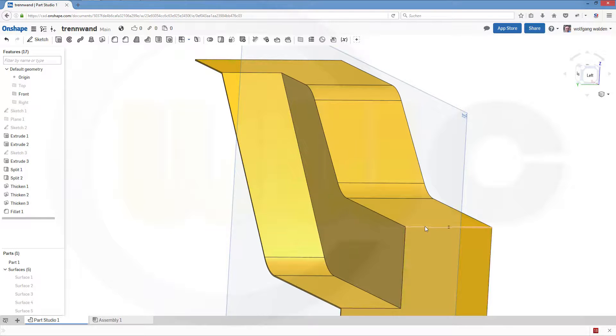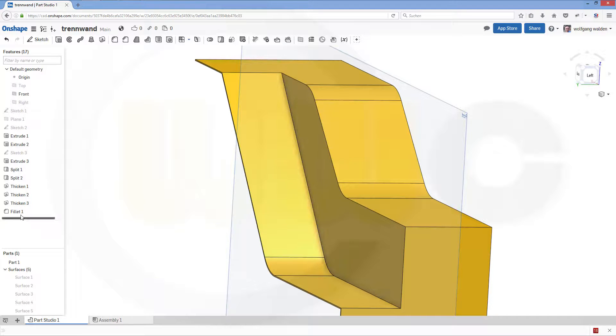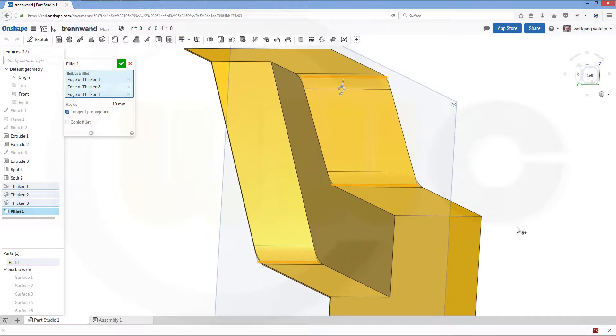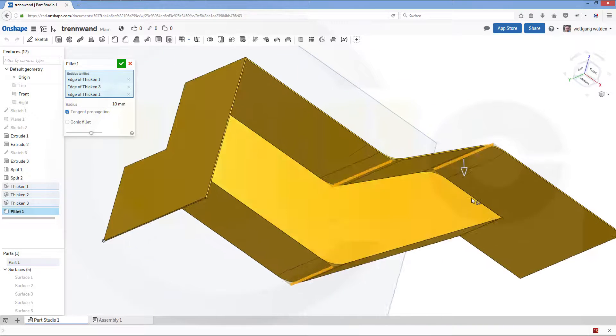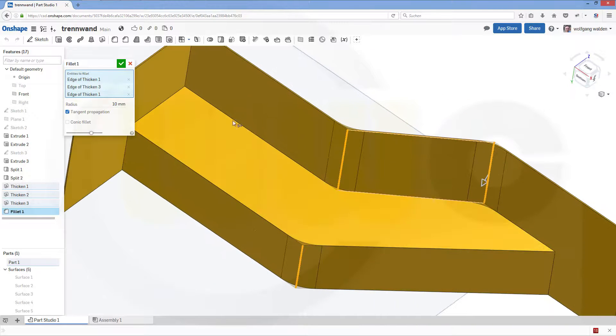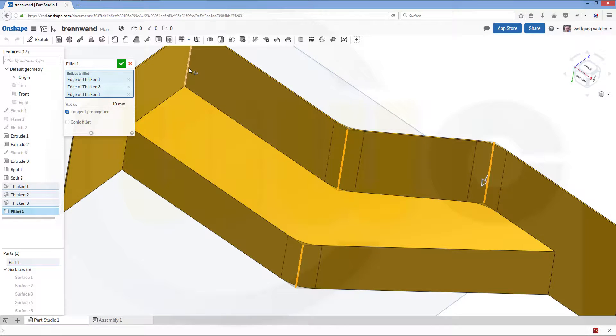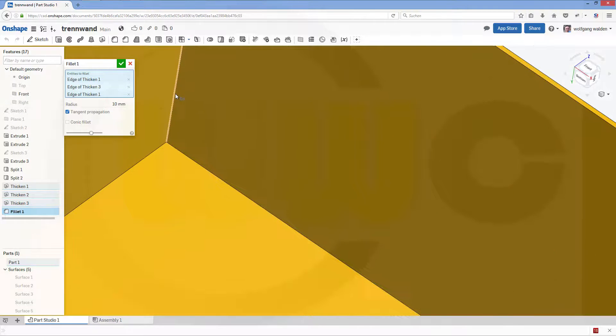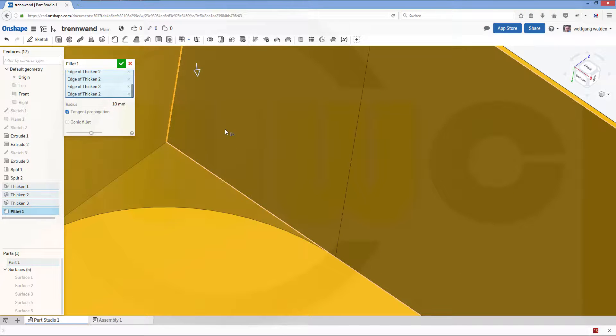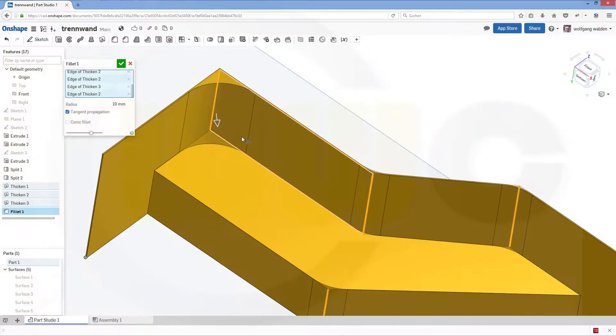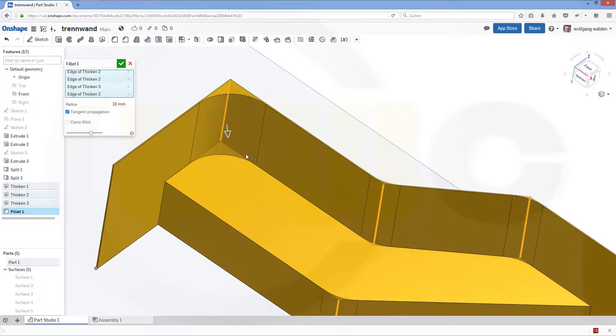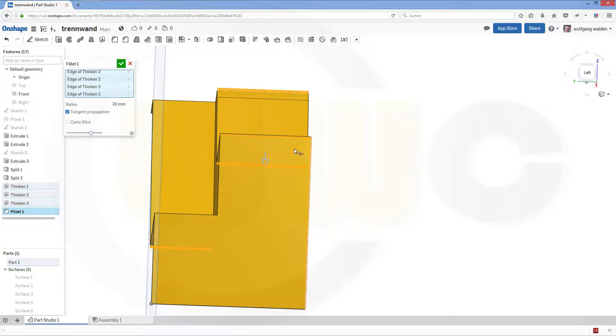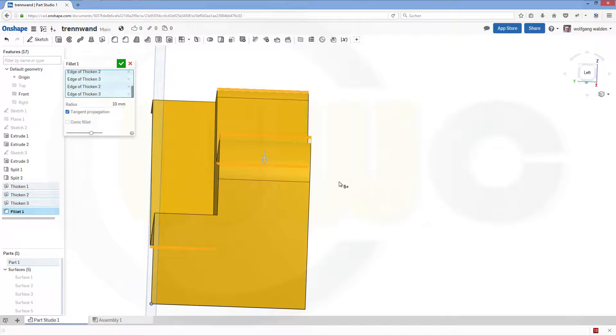And here I could do this as well. So, both edges. Let's use this edge and that edge. Confirm.